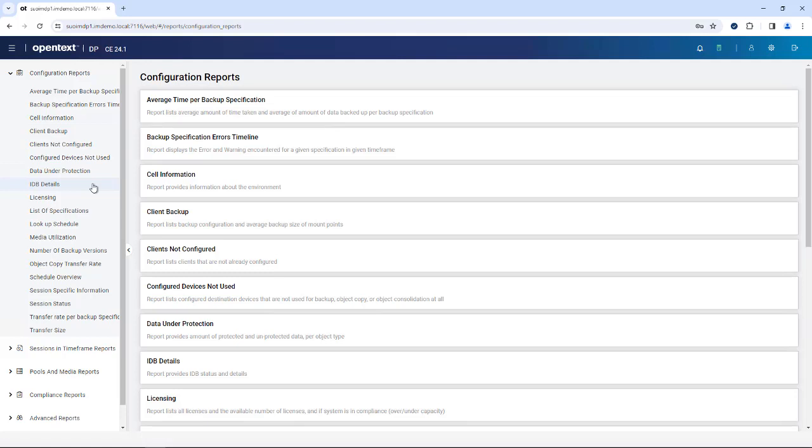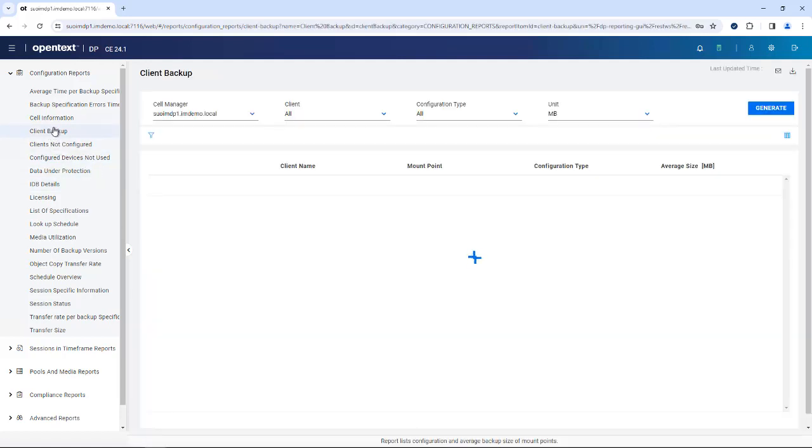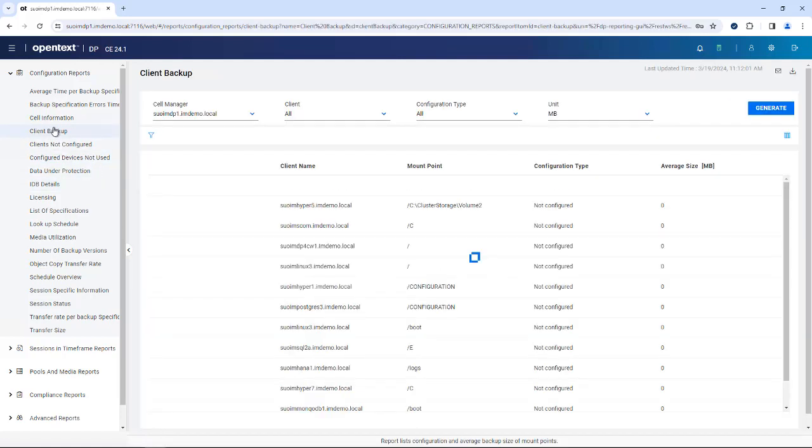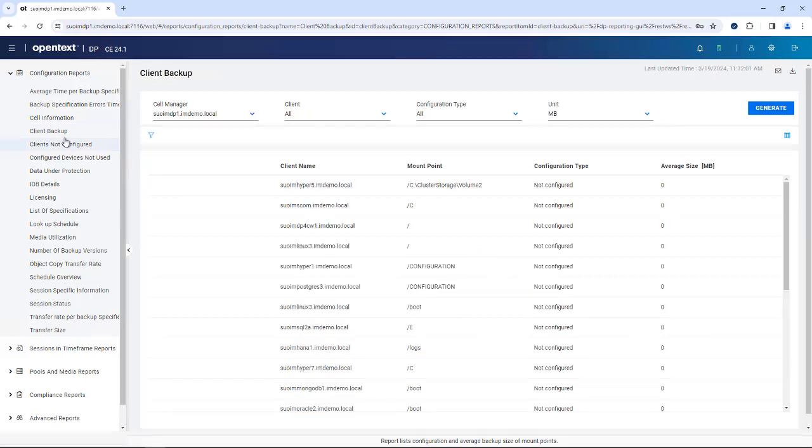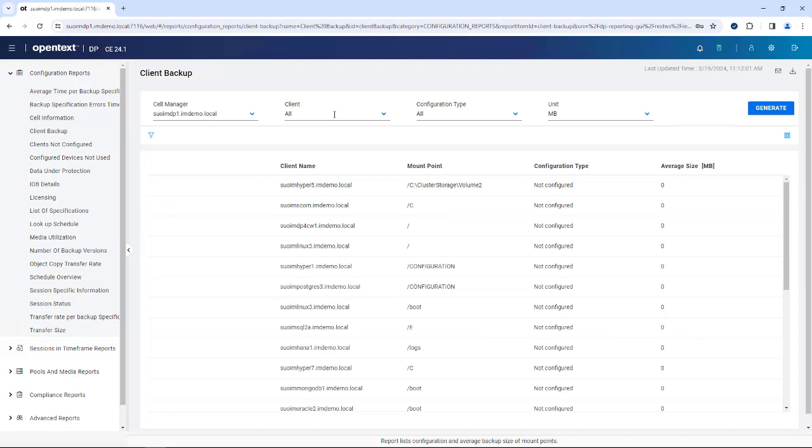It may also give you indication on what the health check of your system is. There are various options available from here showing you overall client information in a tabular kind of view. You can drill down by client, by a certain configuration type, and you have certain items that you can pick from.